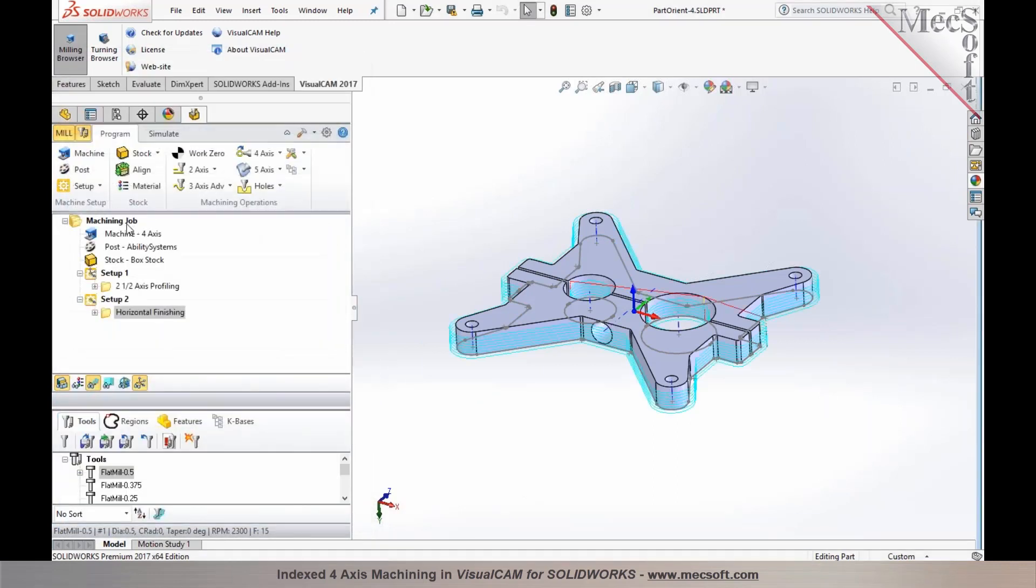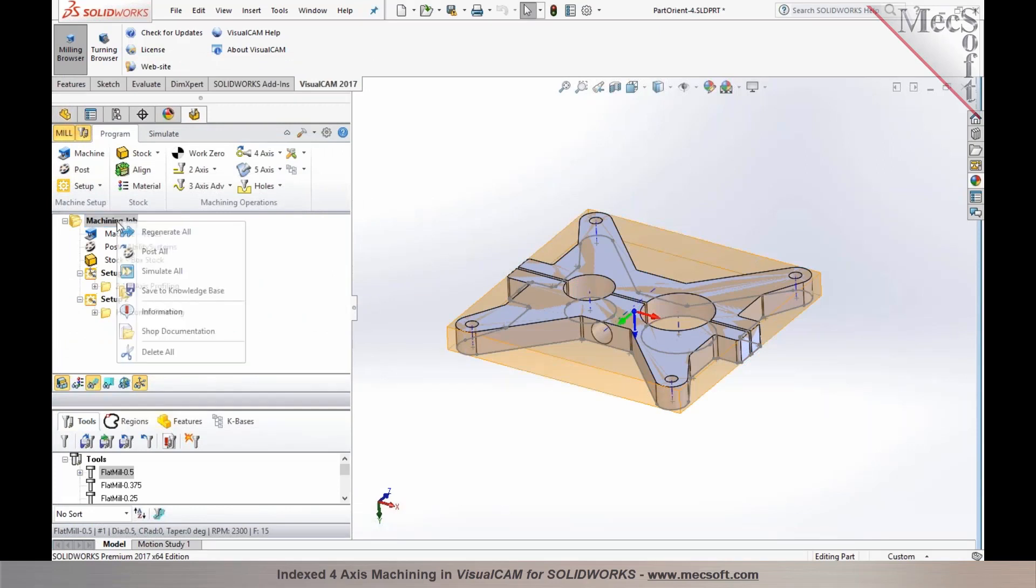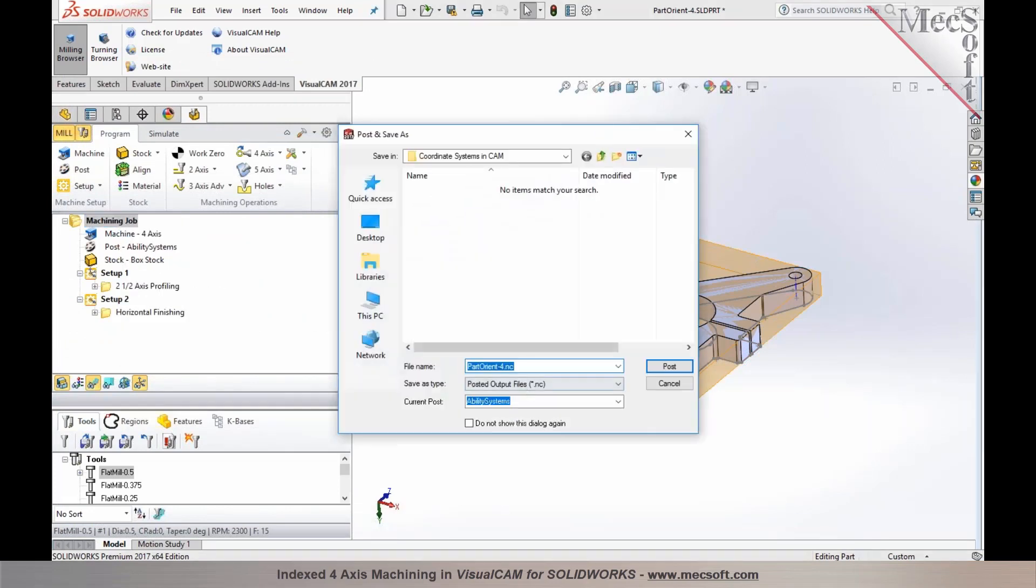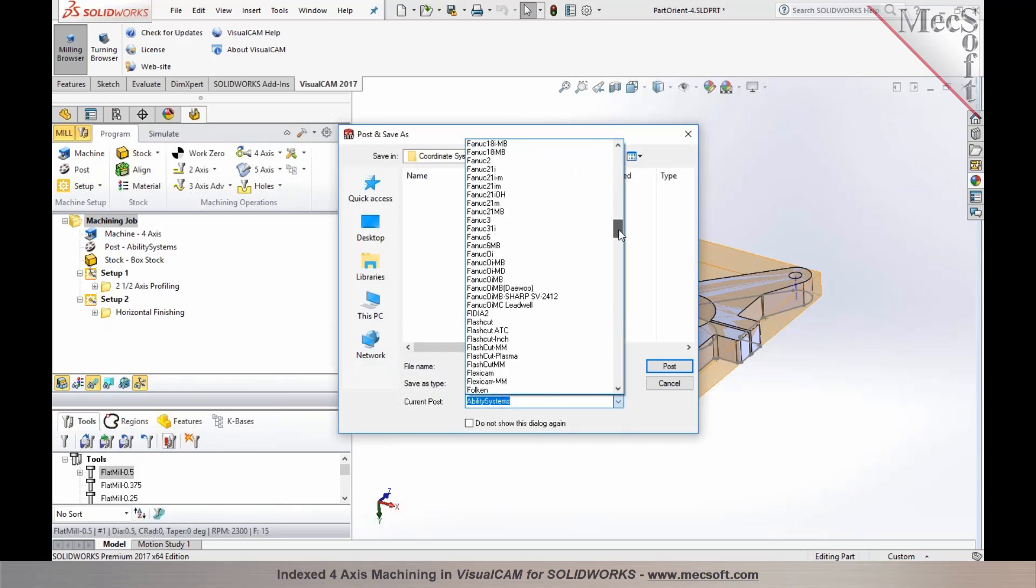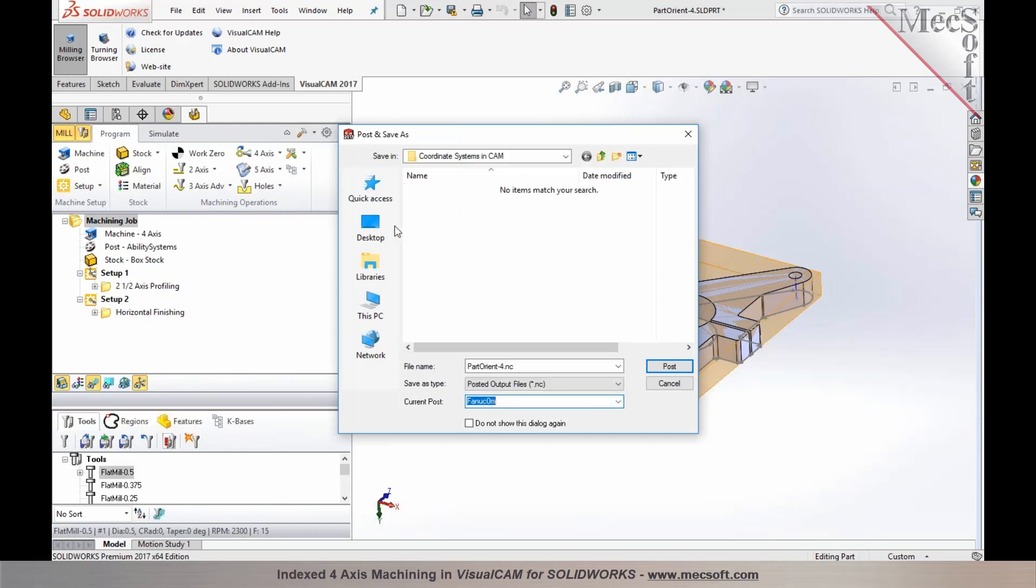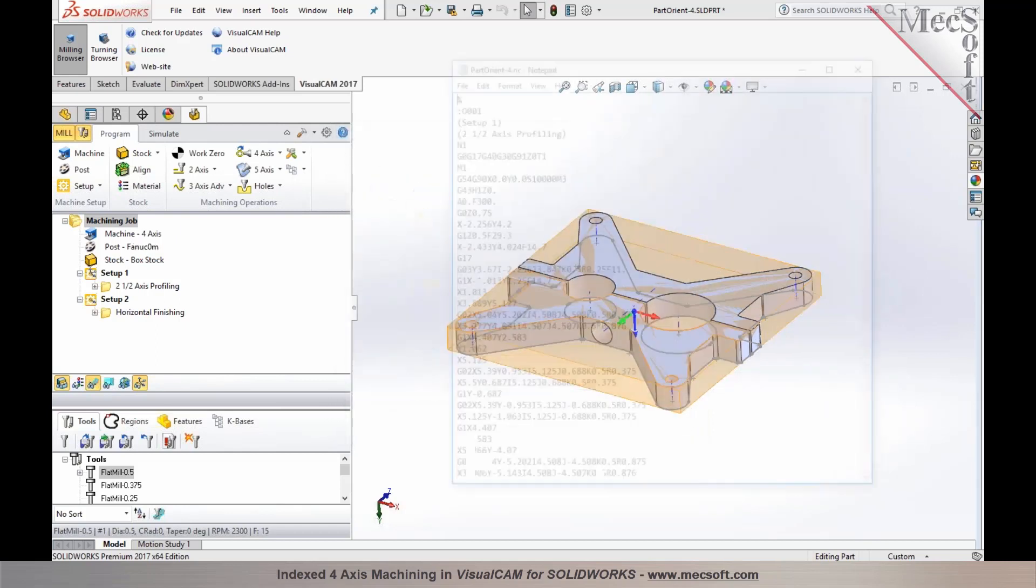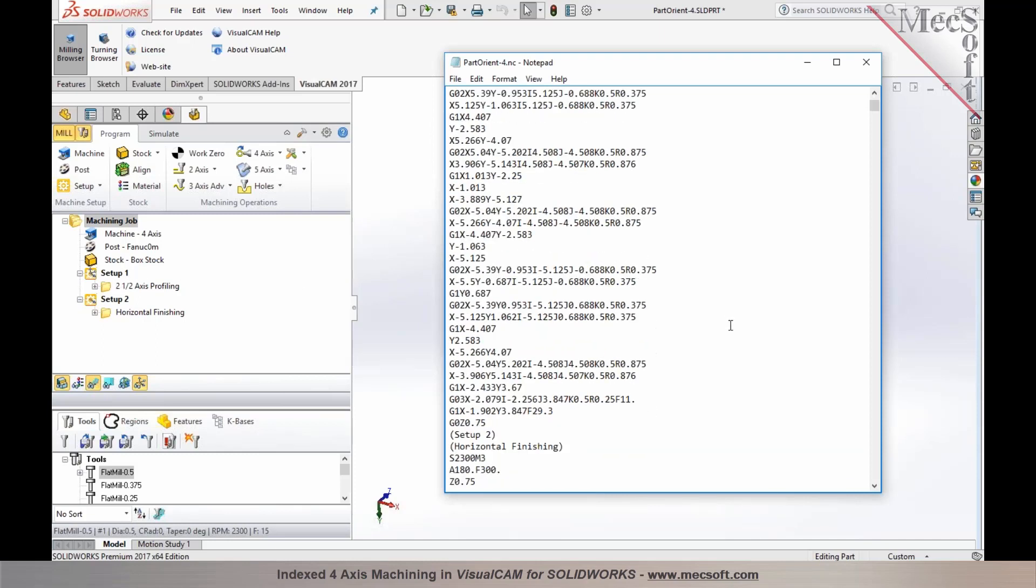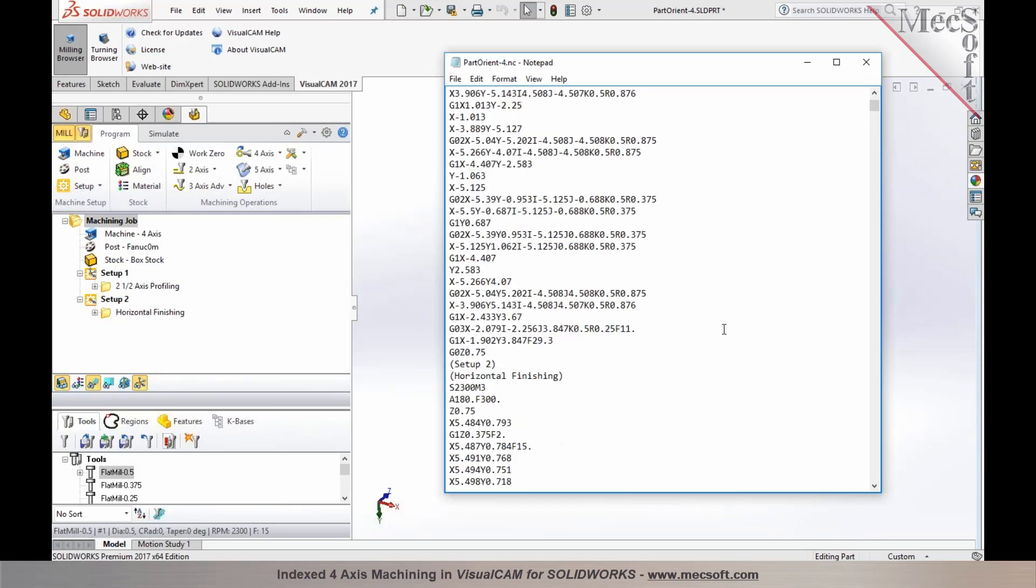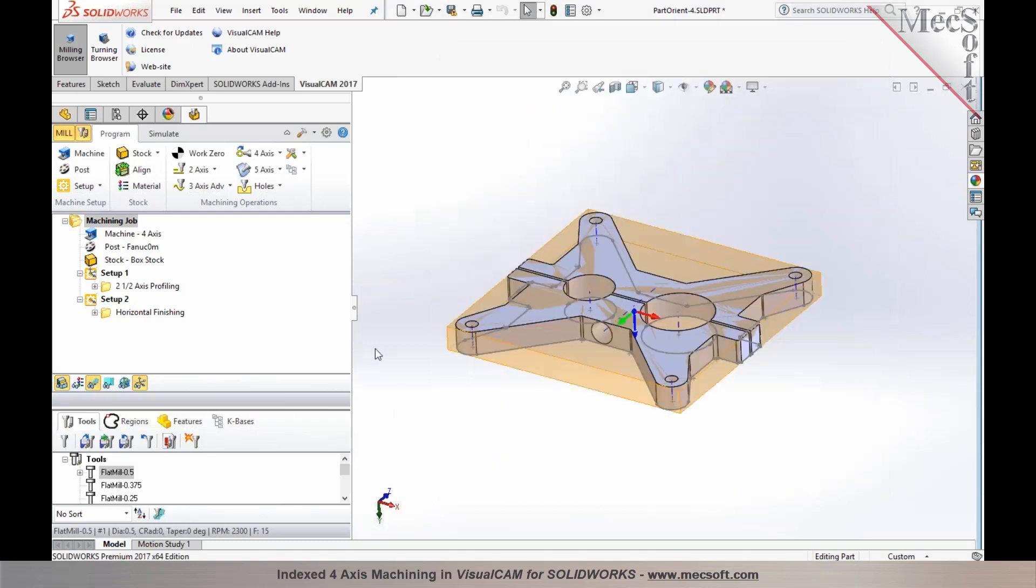Once you have these operations programmed, you would select your machining job, right mouse button click, and then select post all. You can select your post processor from the list, and I'm just going to go ahead and grab a FANUC post. Specify your folder and your posted code appears. You can see that your A0 appears right at the top, it establishes your initial orientation. Then you'll find the orientation for setup 2 where you have the A or the rotary axis, in this case the A axis, which rotates by 180 degrees. This is how you can create rotate table setups to program indexed four axis operations.